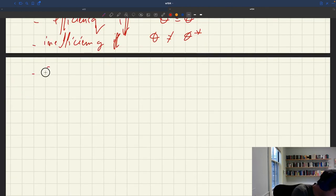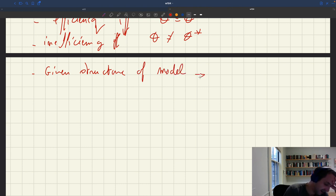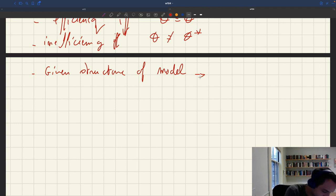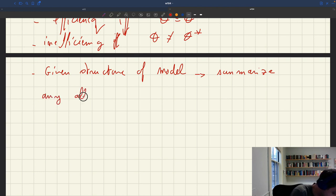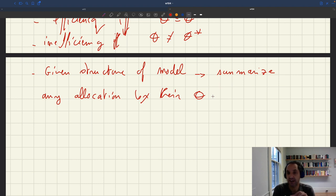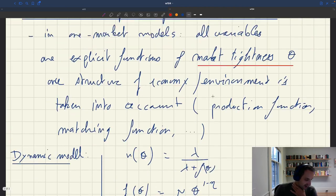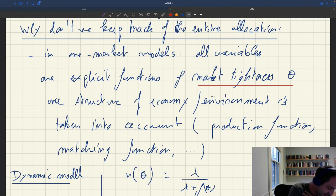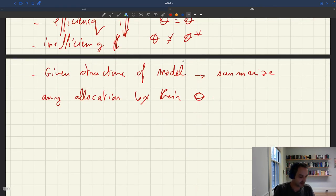The key thing is that given the structure of the model we've assumed, we can summarize any allocation by θ. It's enough to keep track of the market tightness to know whether you're at efficiency or not, and how far from efficiency you are. In the one-market model, you don't need to keep track of the entire allocation because you can summarize any allocation by the tightness.